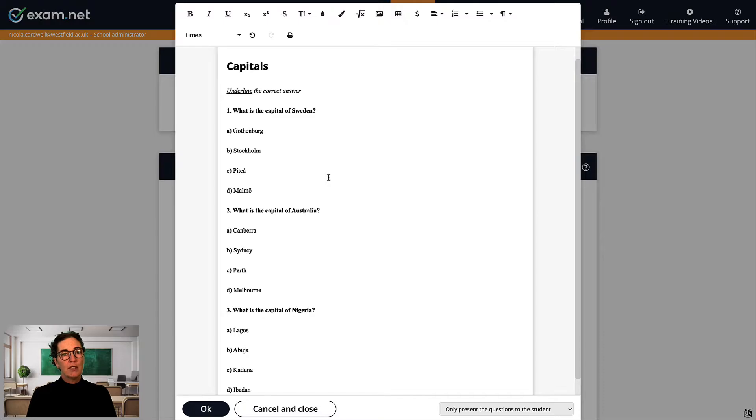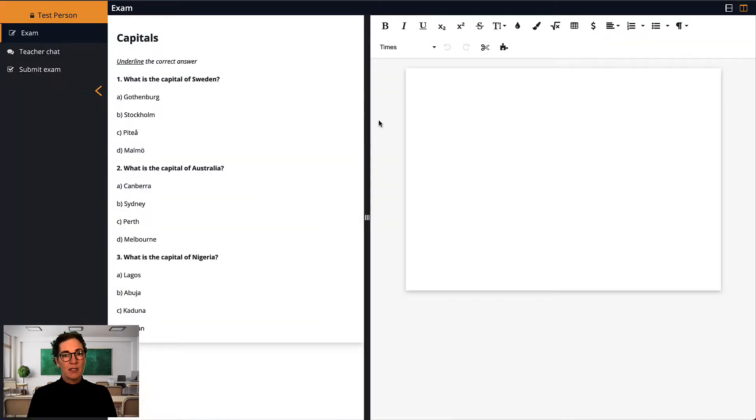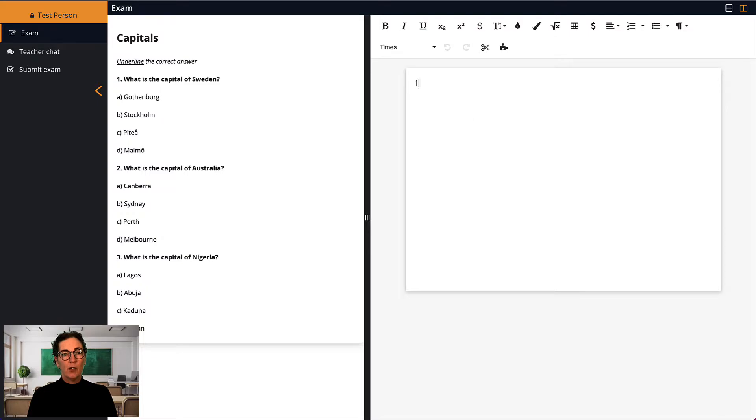Now, to the student, this exam will look like this. The student will see the questions here, and write their answers in the writing area.